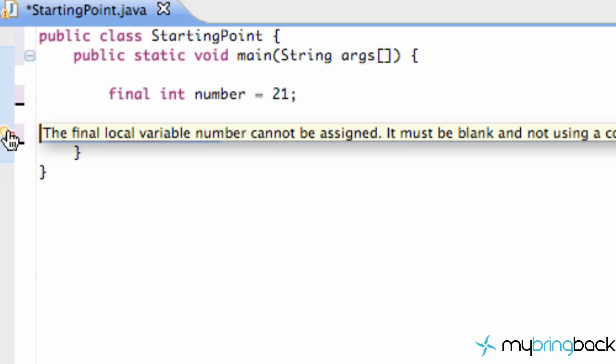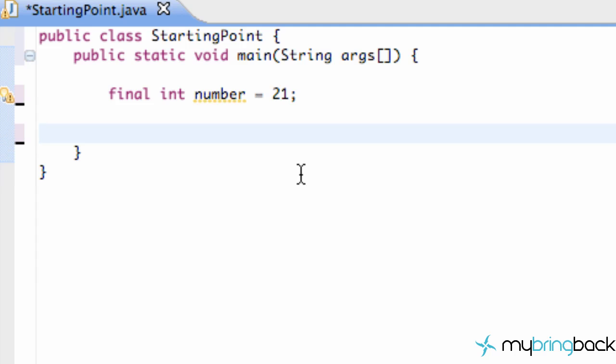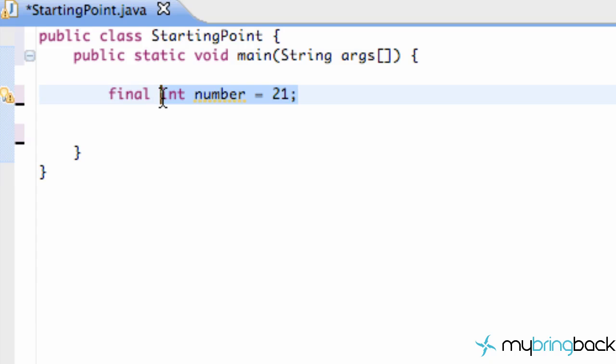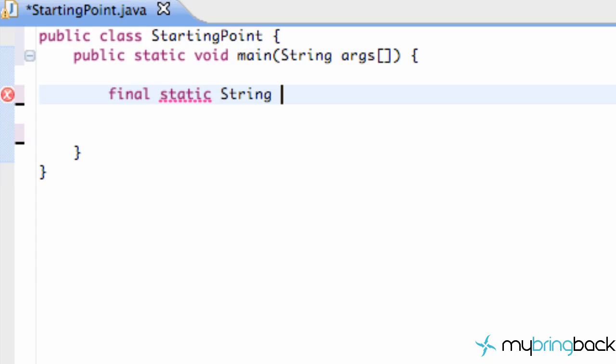And then the last thing I want to show you guys is something else you'll see a lot in Java programming: the final static sandwich. We're gonna do final static. Let's do a string. Give integers too much credit, too much street credit, it's kind of crazy.